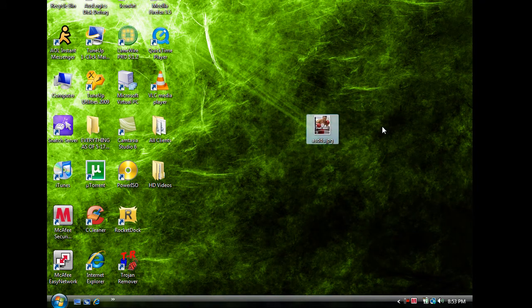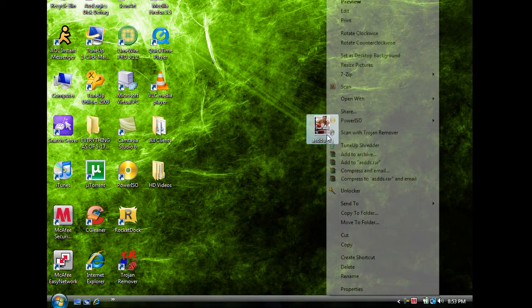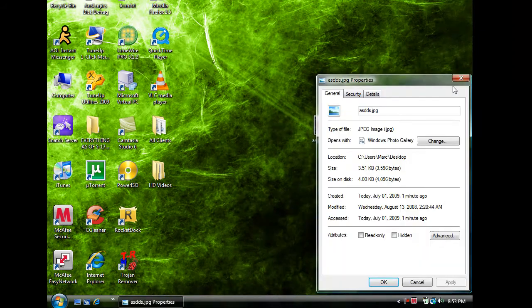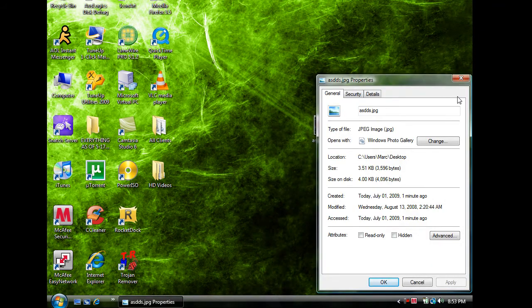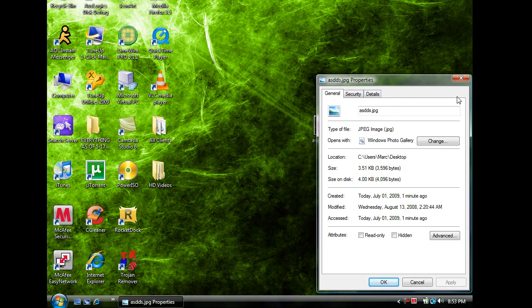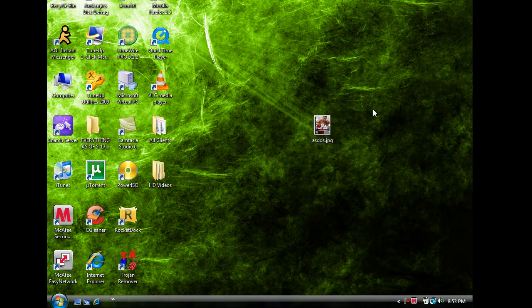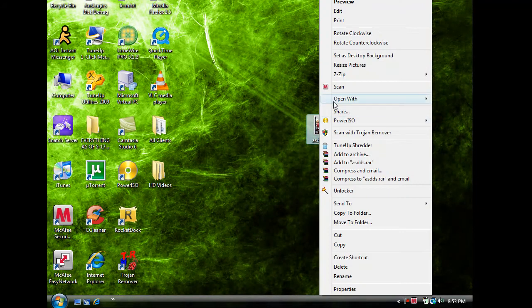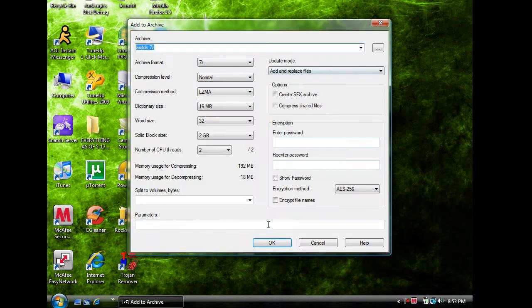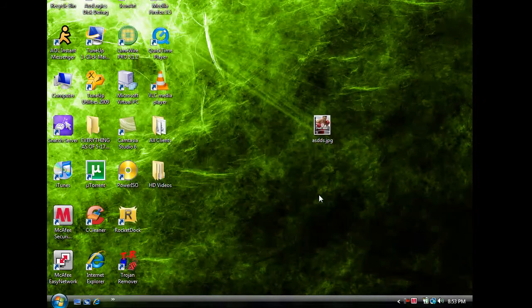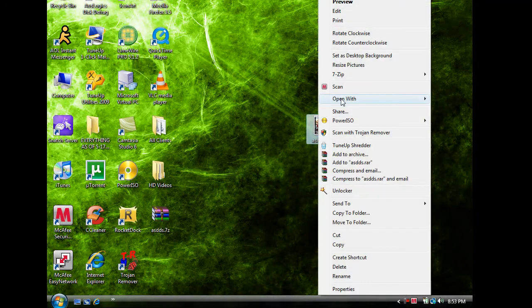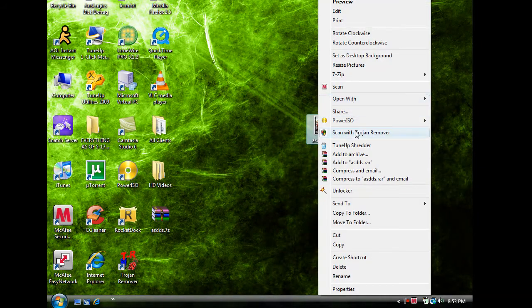Alright so I have this JPEG file right here. And it is 3.51KB. So let's see how 7-zip, let's see how much that can compress it. Alright and let's see how much WinRAR can compress it.